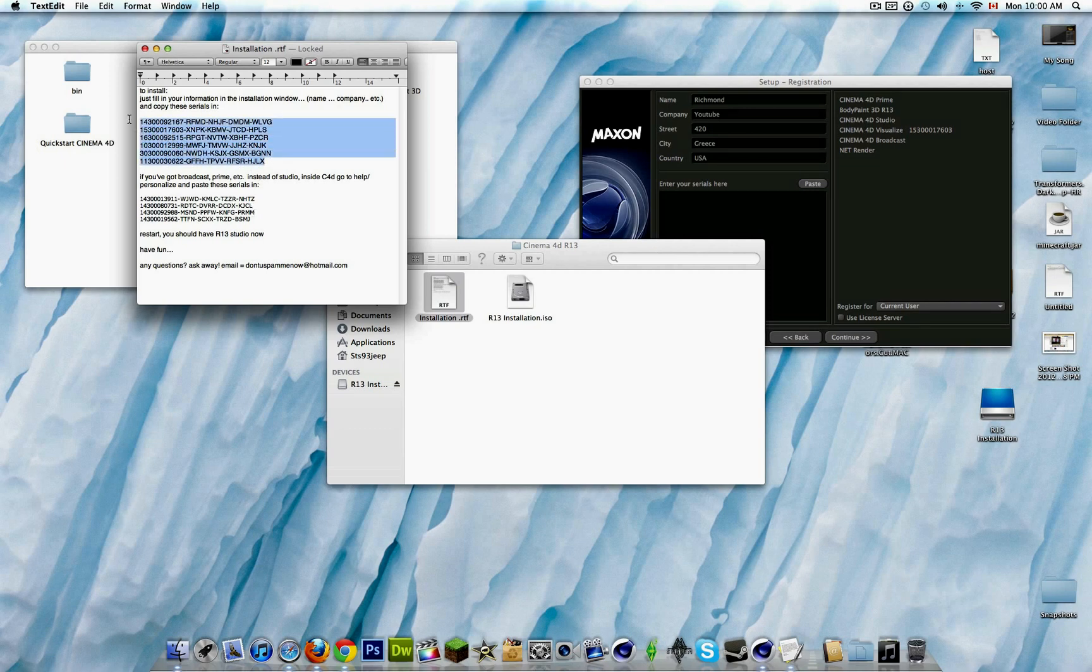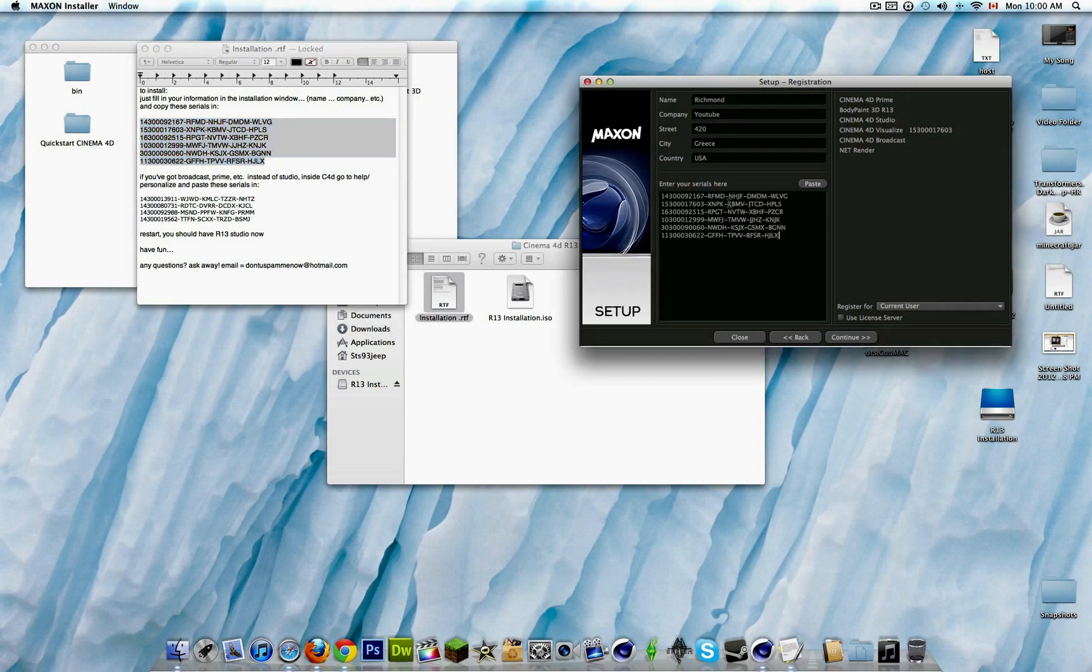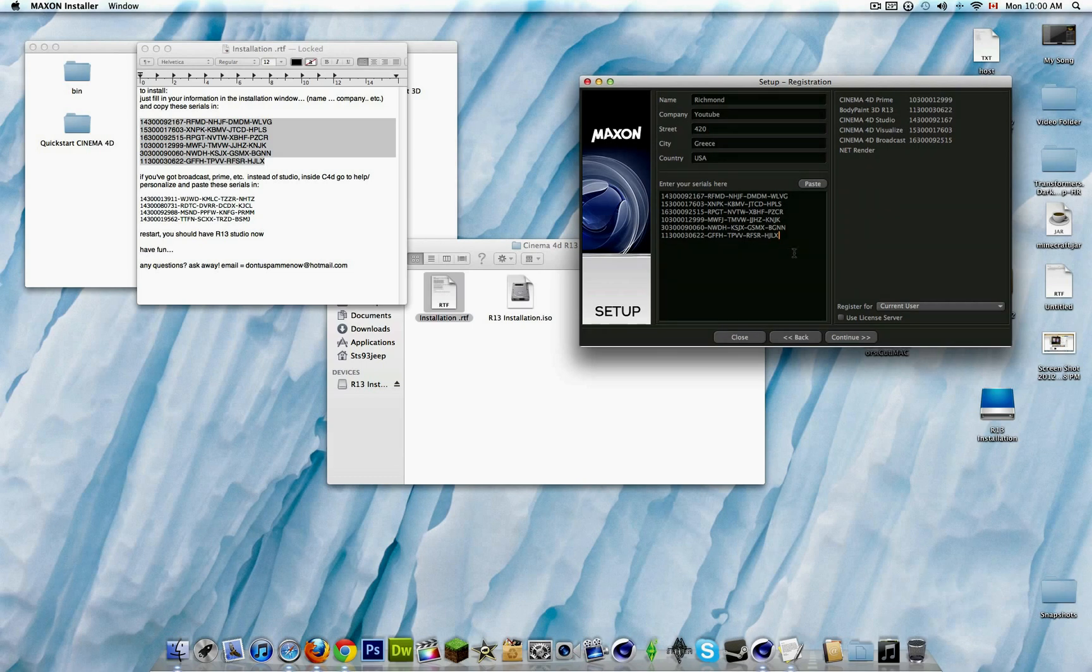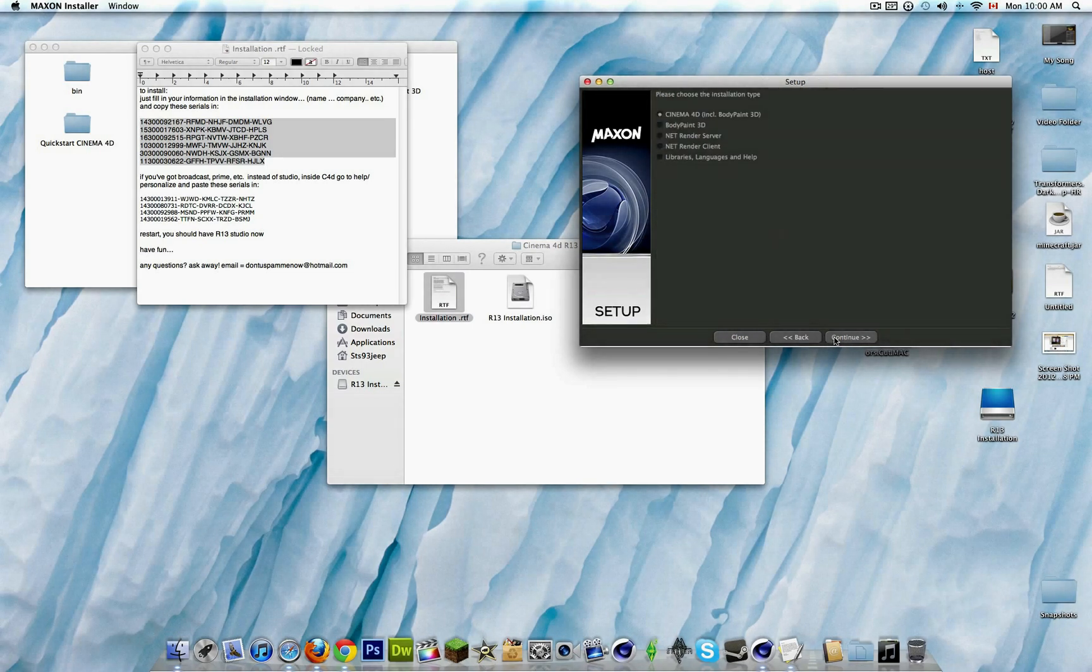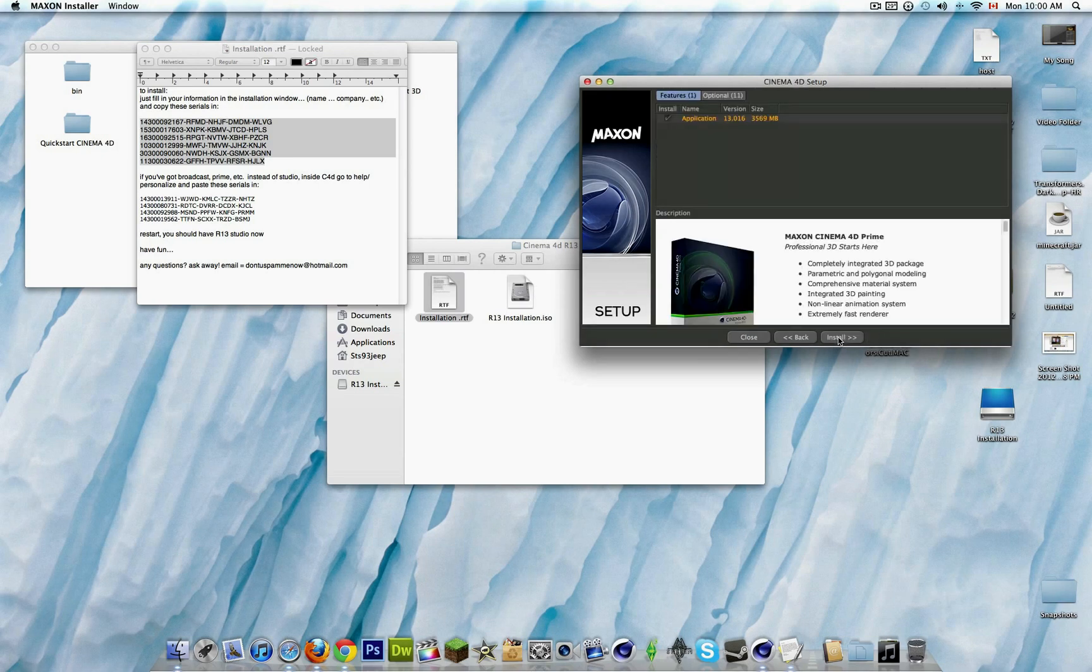Yeah, this one. So then you click continue, and then continue, and continue again.